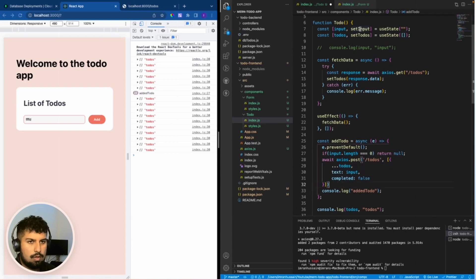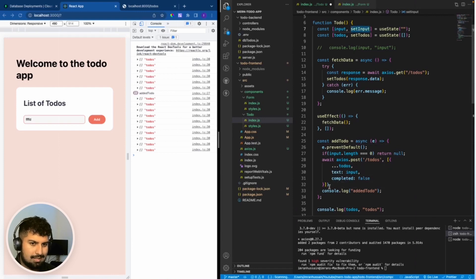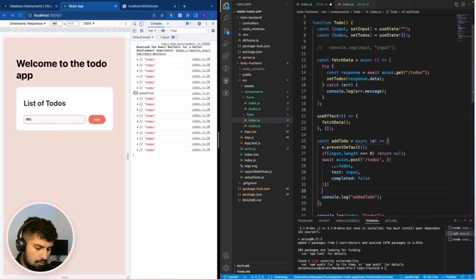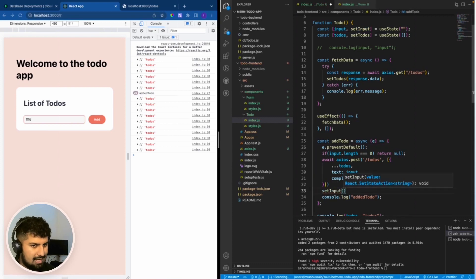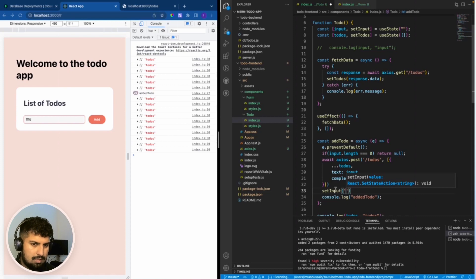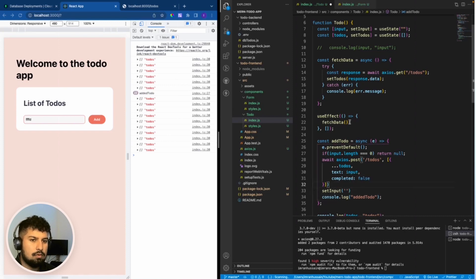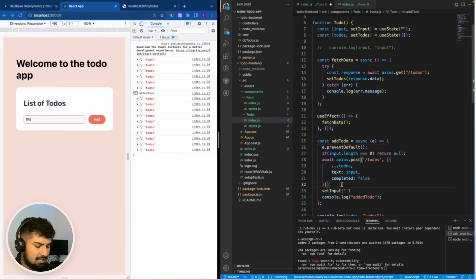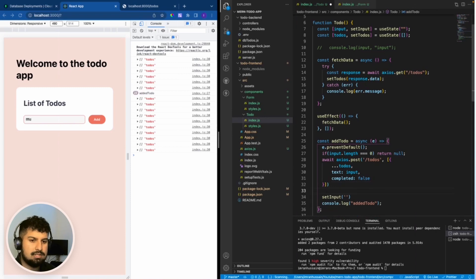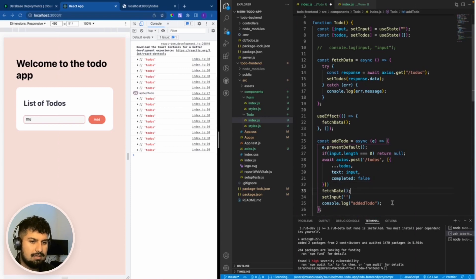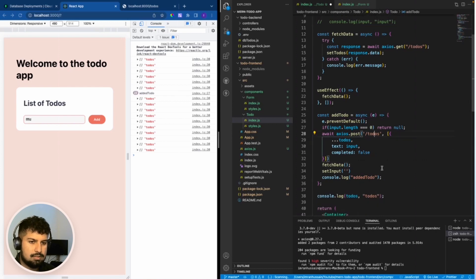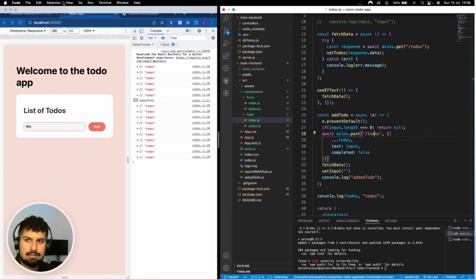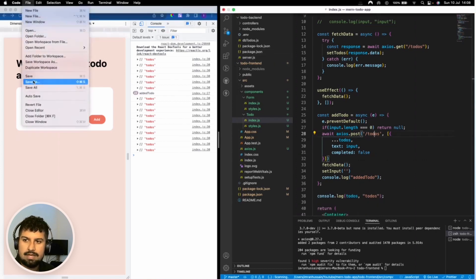What we also want to do is set input to empty now because we have passed the data in so it will be empty. And we also want to fetch the data once again because we've added to the database, so fetch the data again and then that should mean the to-do has successfully been added.